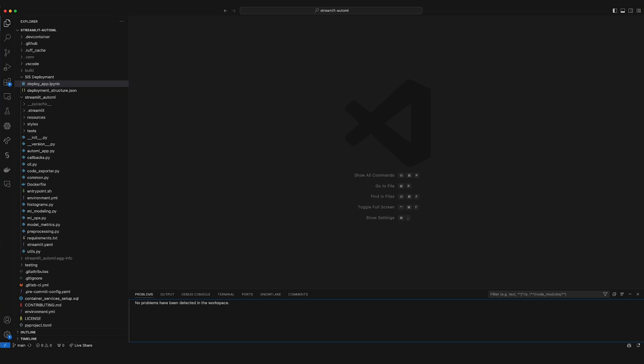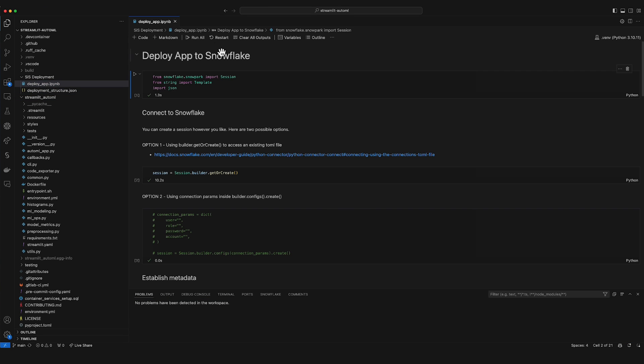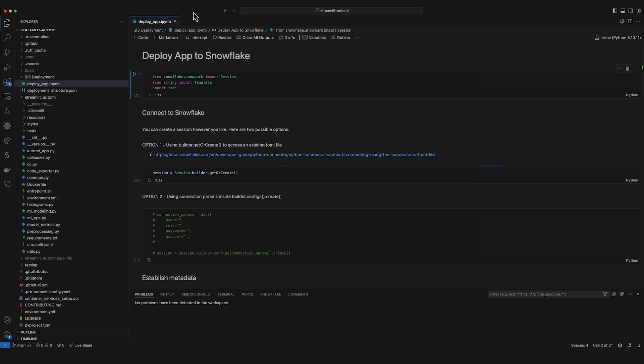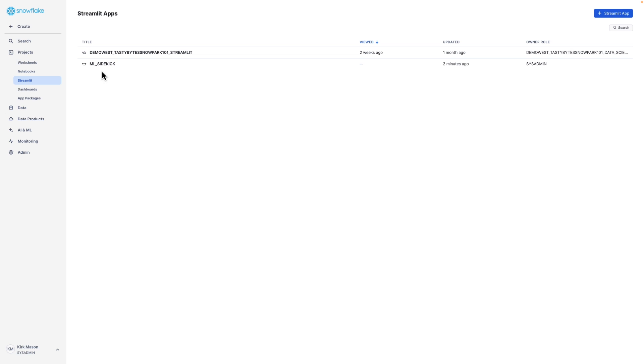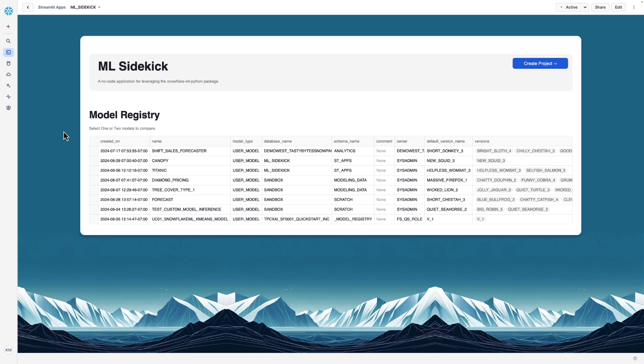The first thing I'll do is deploy our Streamlit app to Snowflake. So I'll open in VS Code the Deploy App Notebook and Run All. This will upload the Streamlit app code and any supporting files. Now that that's finished running, I can go to Snowsight and look at the app. And here you see ML Sidekick.